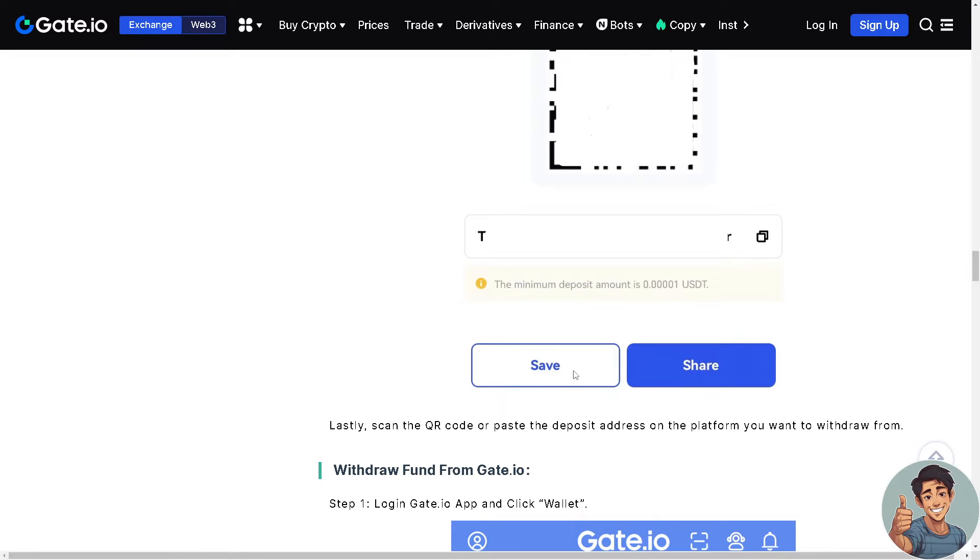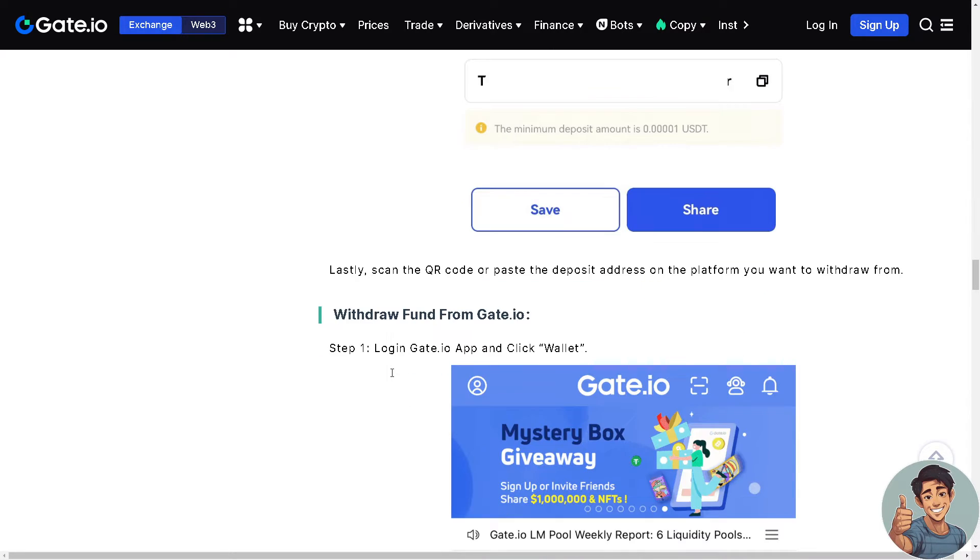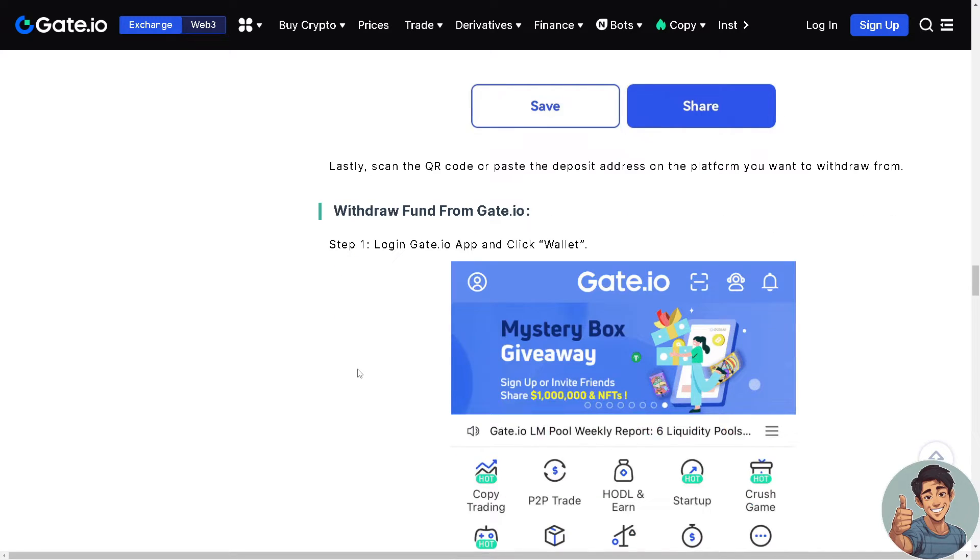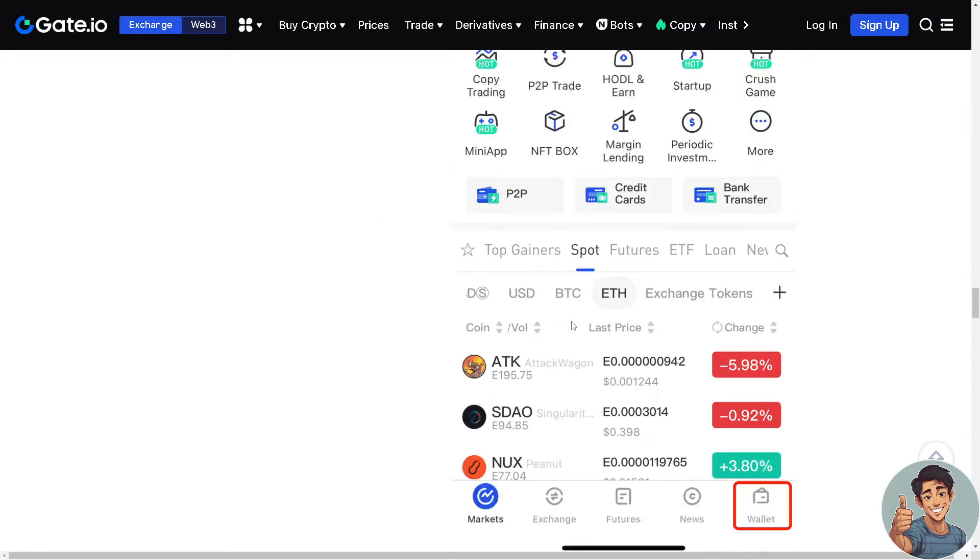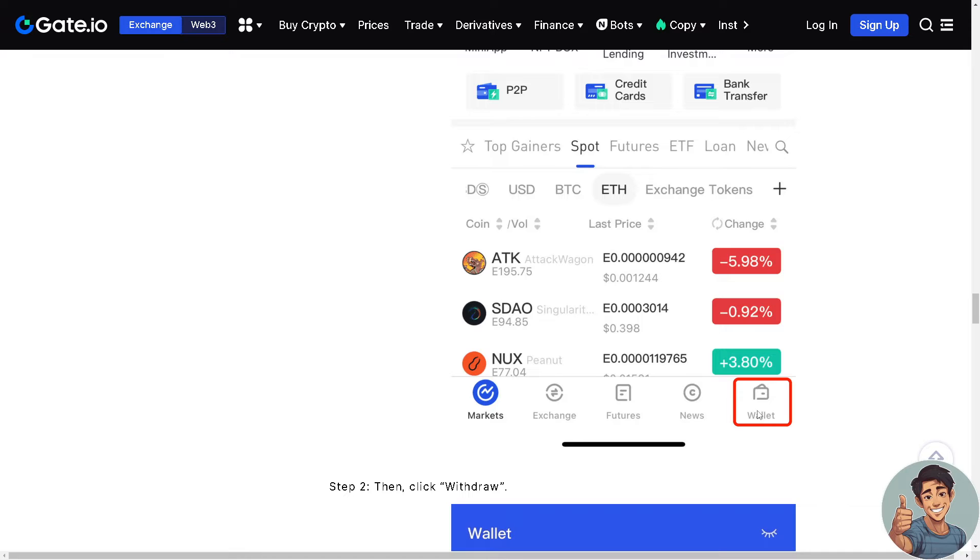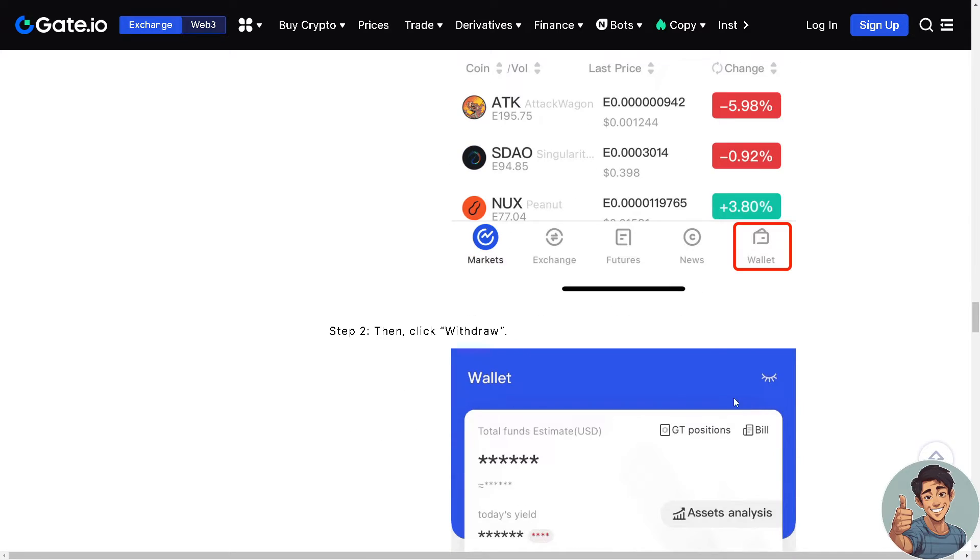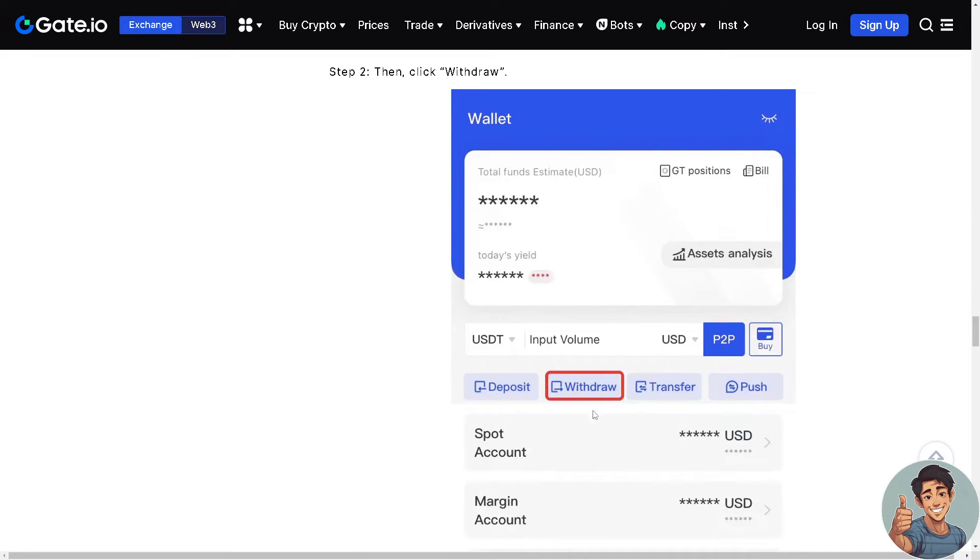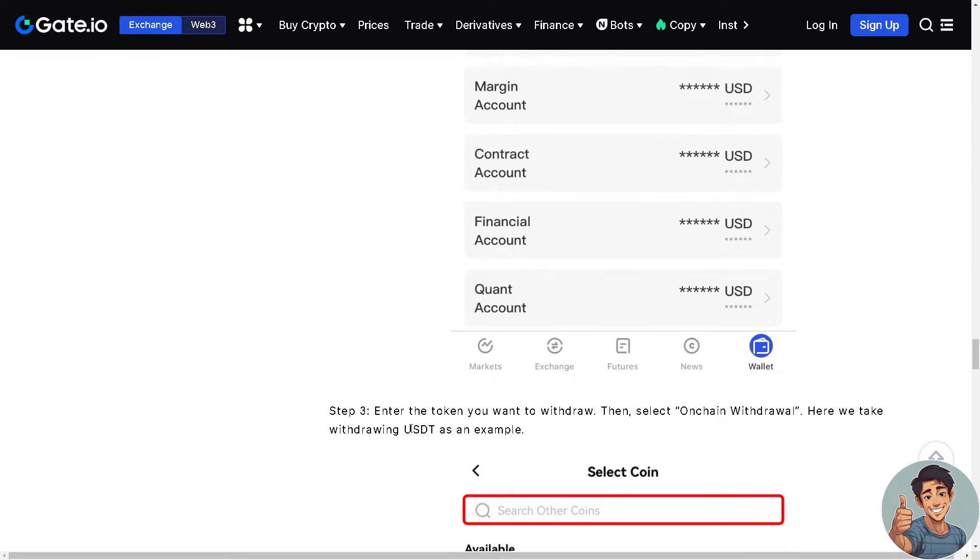Now here's how to withdraw from Gate.io. Again you need to log in on the Gate.io app and then click Wallet like earlier. And of course you need to click Withdraw.